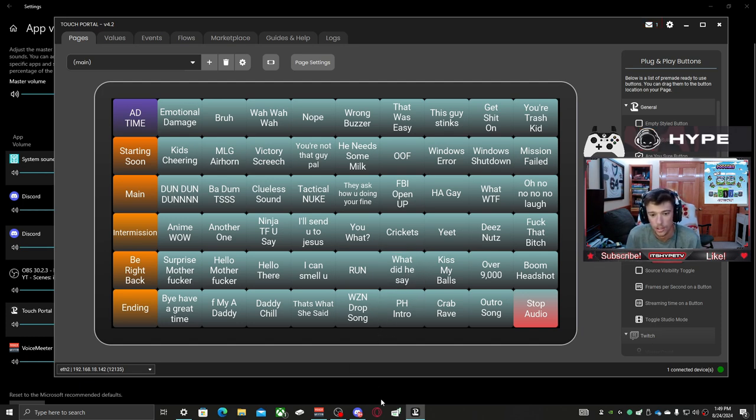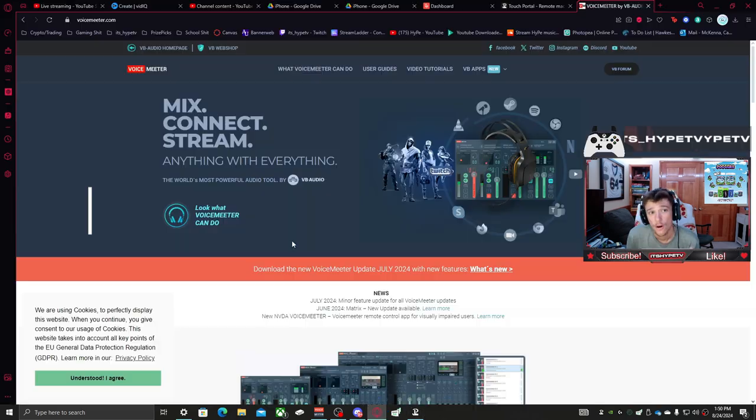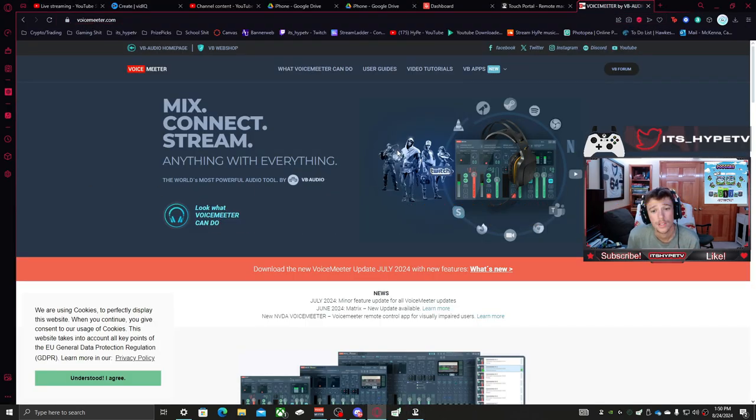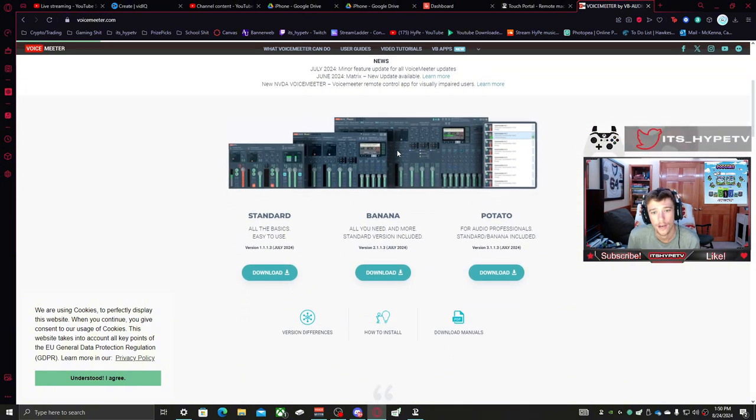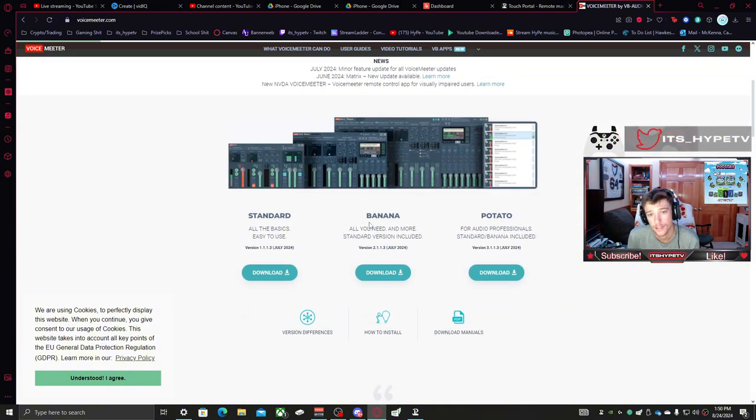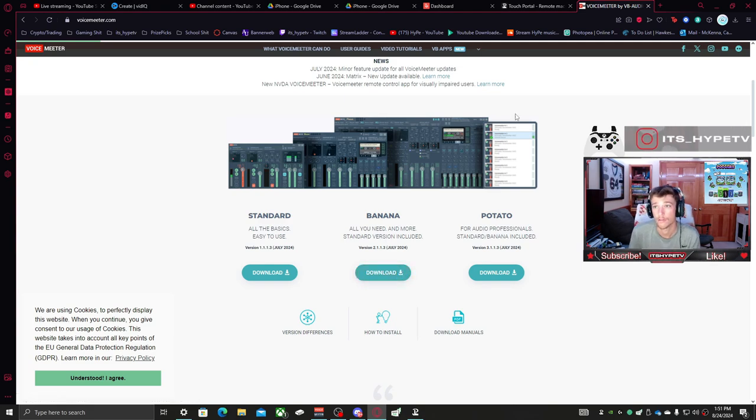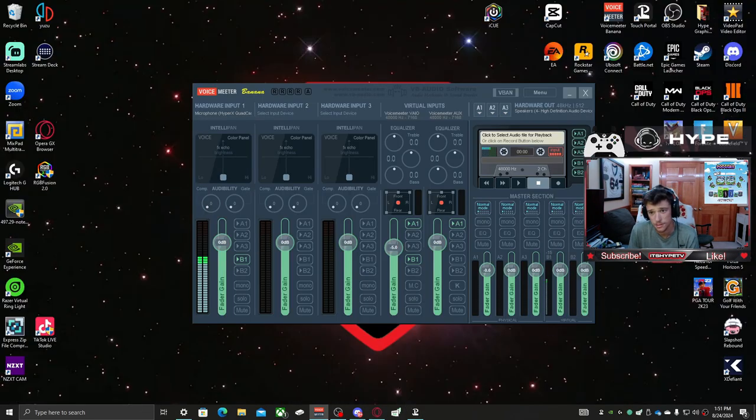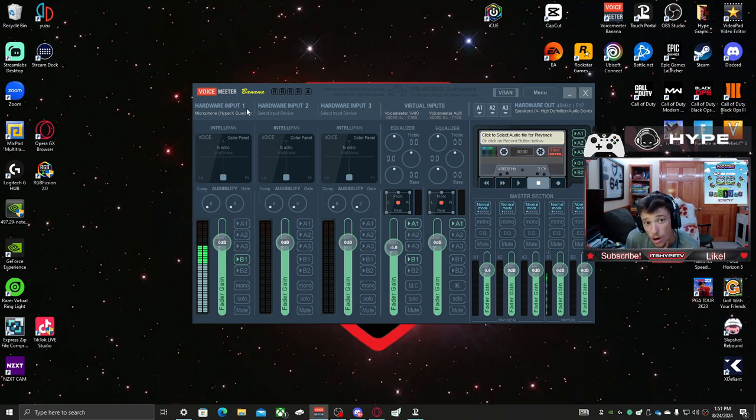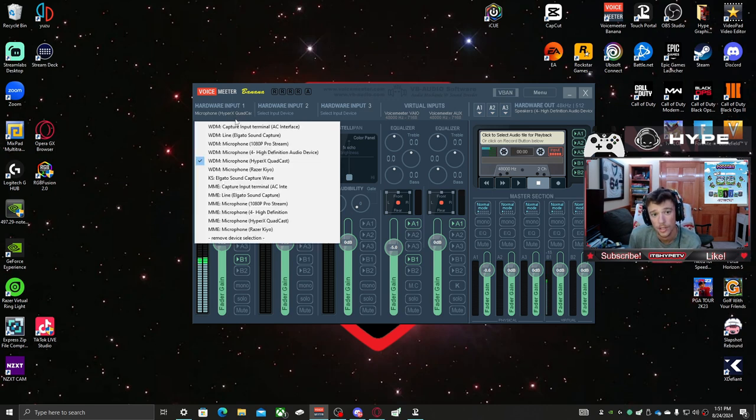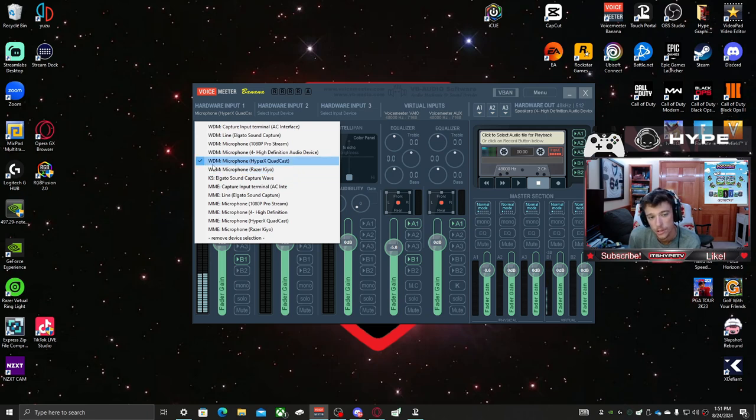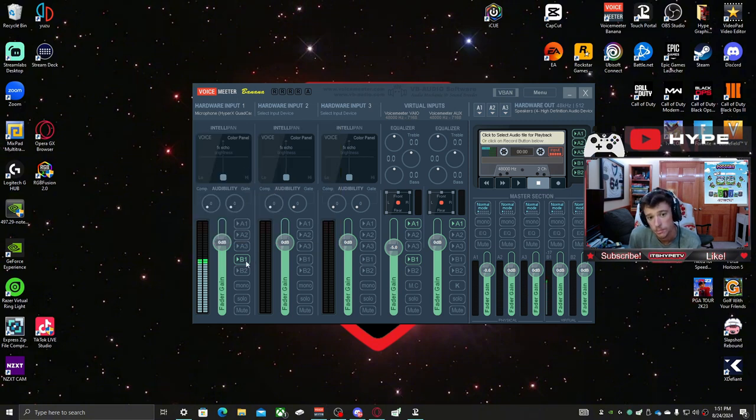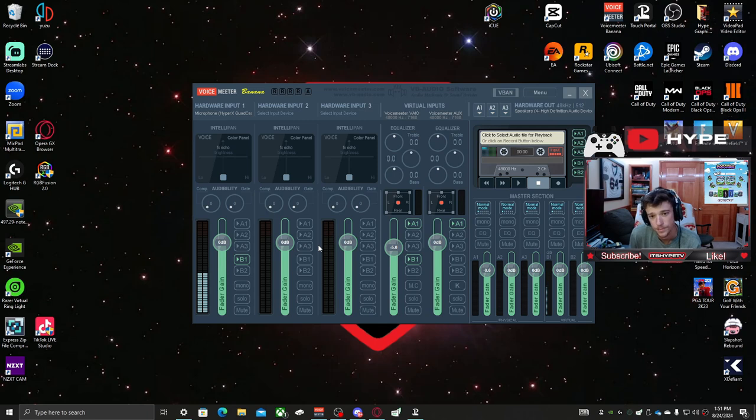Before you really get into making sure audio works and everything, you're going to want to go to voicemeter.com. Scroll down to where it says Banana and download that for your computer. I already have it downloaded and running right now. This is what it looks like. For your hardware input one, you're going to want to select your microphone, WDM. Select your mic, select B1 for that.